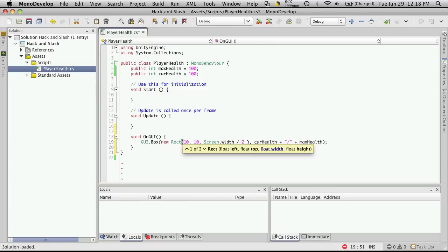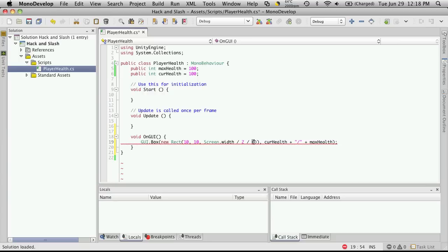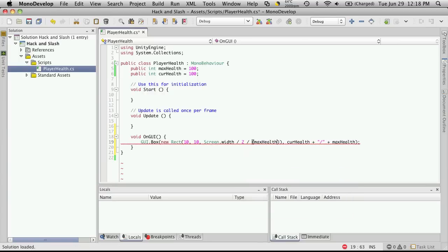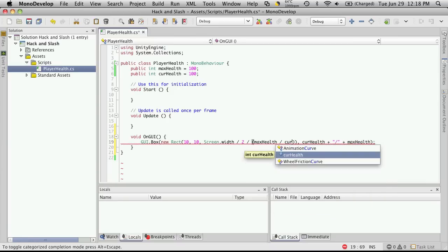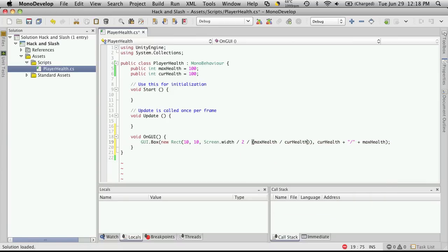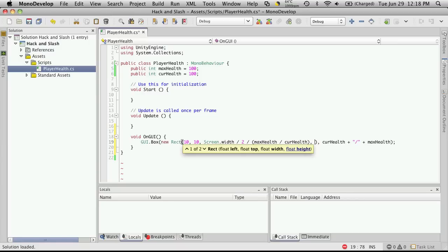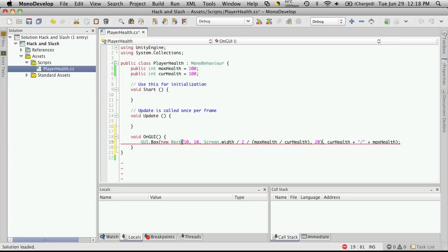Now we're also going to want it to adjust its size according to the amount of health the player still has left. So we're also going to divide that by, let's see, it would be max health divided by current health. So that should adjust the size of the bar on the screen for us according to what percentage of health they have left. And let's just make it 20 high for now.